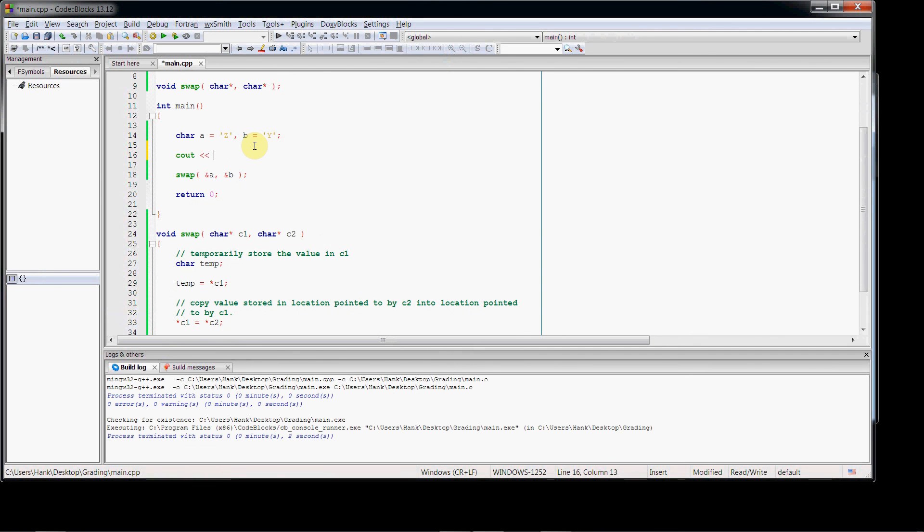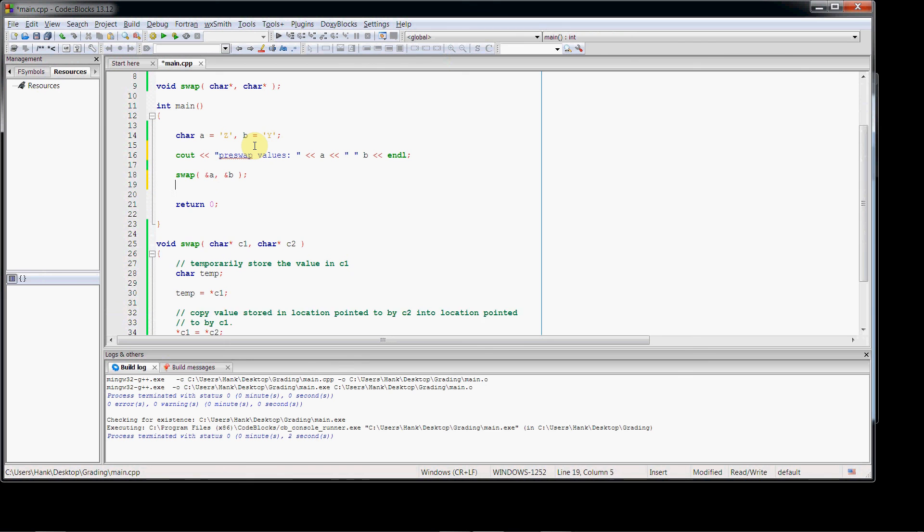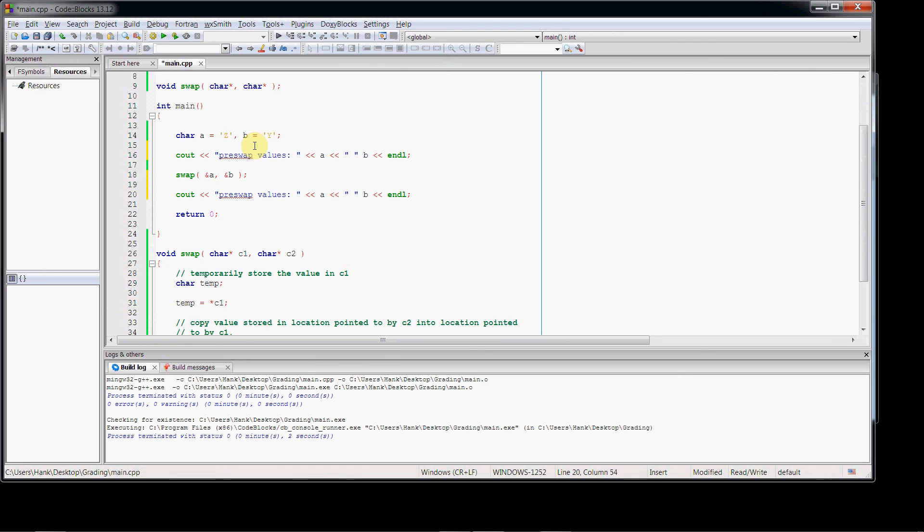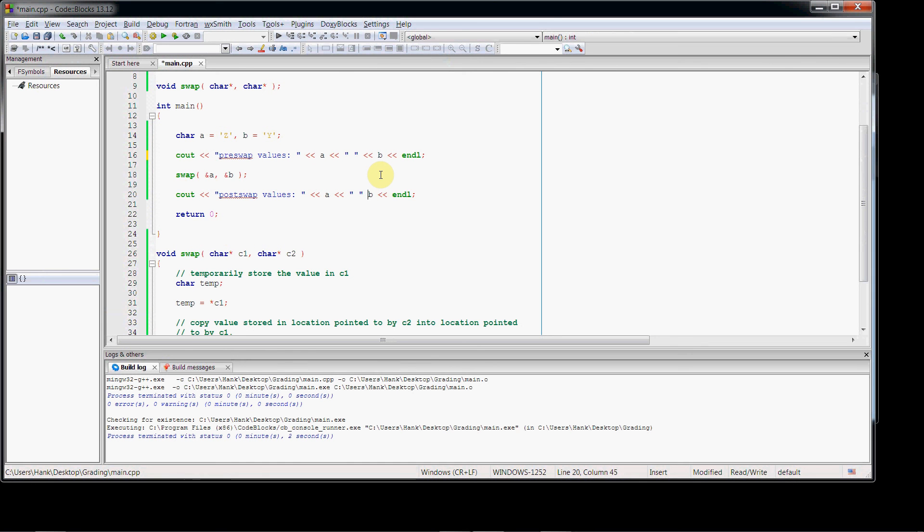Let's show pre-swap, pre-swap values. It'll be the contents of a and the contents of b. Then let's have a cout statement that shows us the post-swap, post-swap values. Forgot an operator here. And right there.